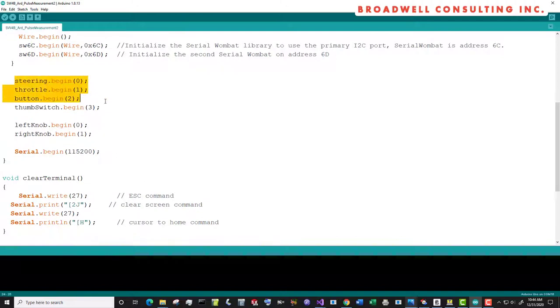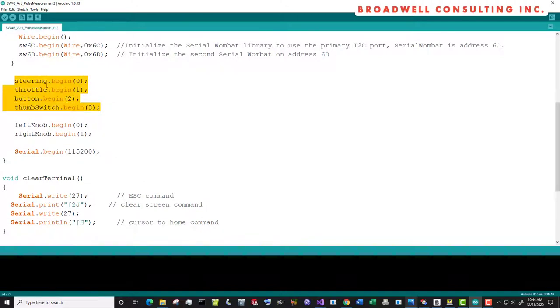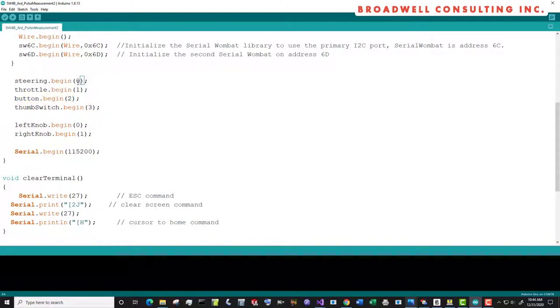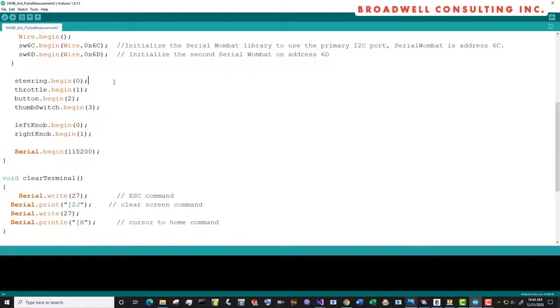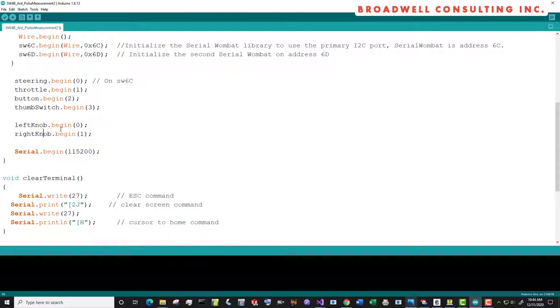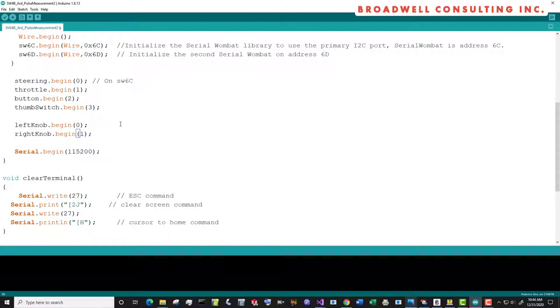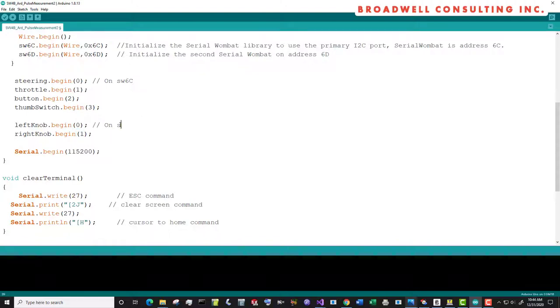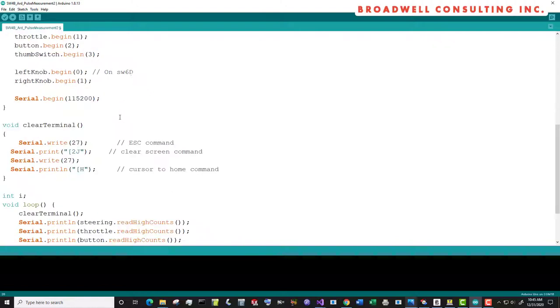These are the same four pulse width timer begins that we used before on channels 0, 1, 2, and 3. These are on Serial Wombat 6C. Then we'll call left knob and right knob begin on pins 0 and 1 of Serial Wombat 6D. And again we'll call serial begin.